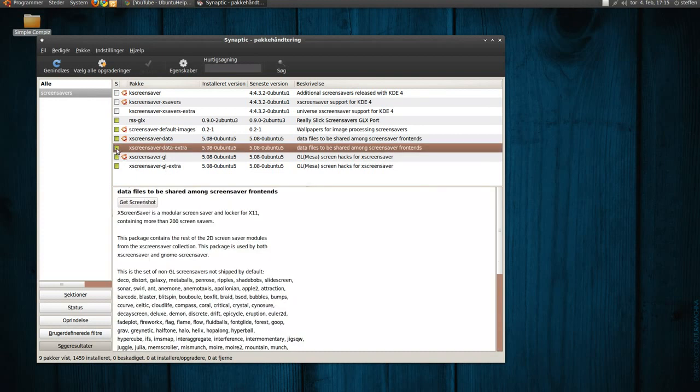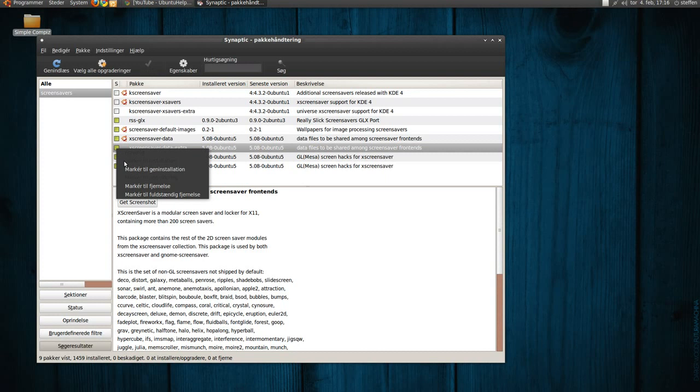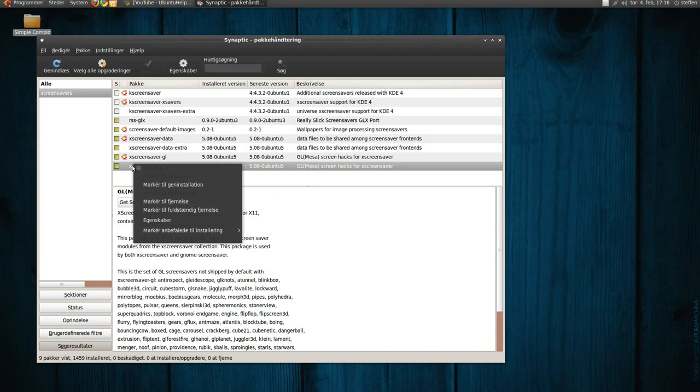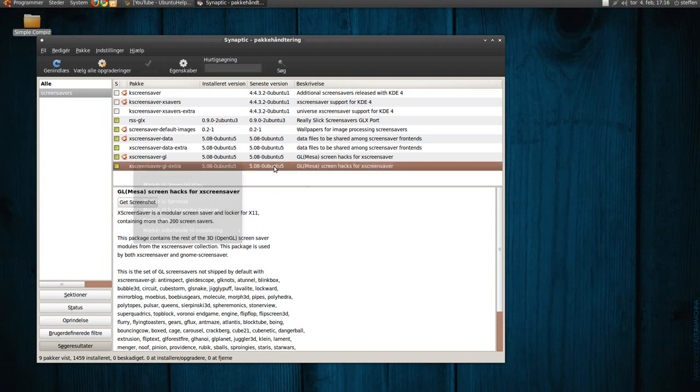You just click on this and mark for installation, and this mark for installation, just press apply up here and apply again and it will install.